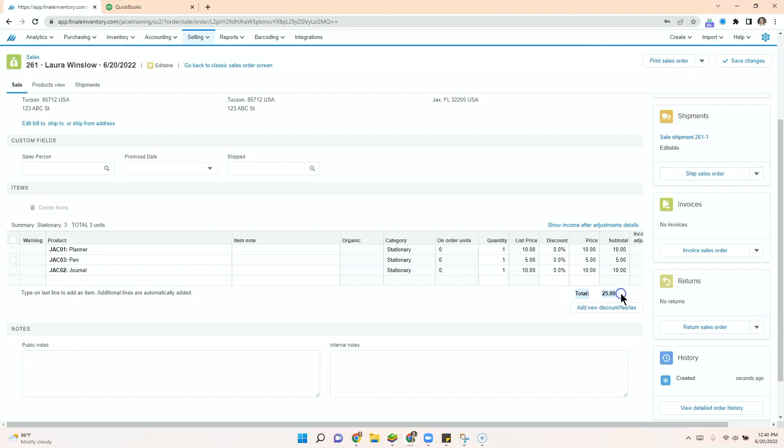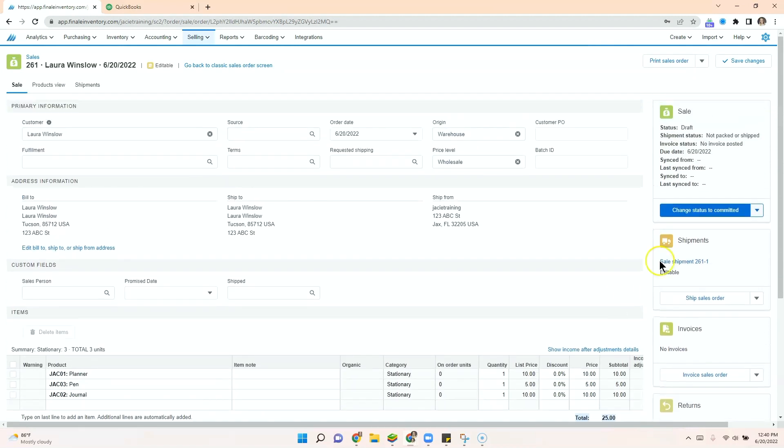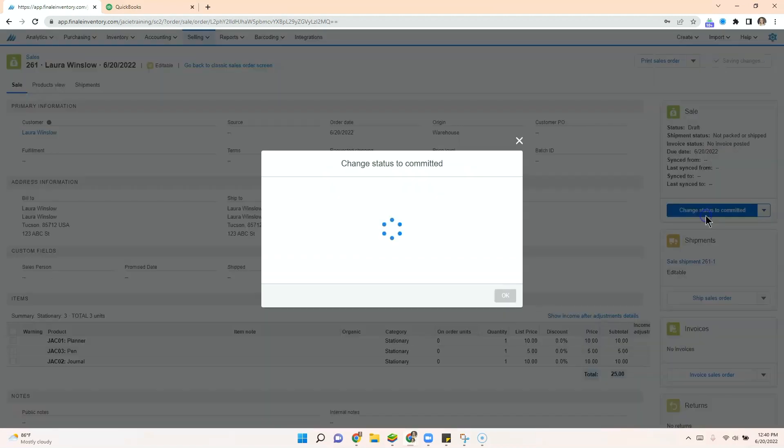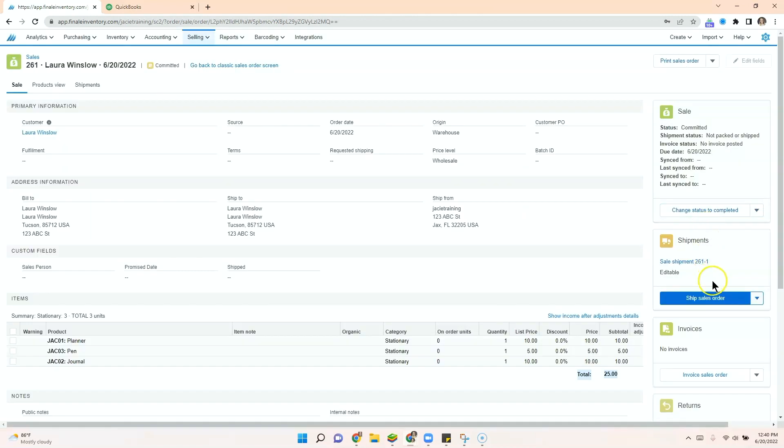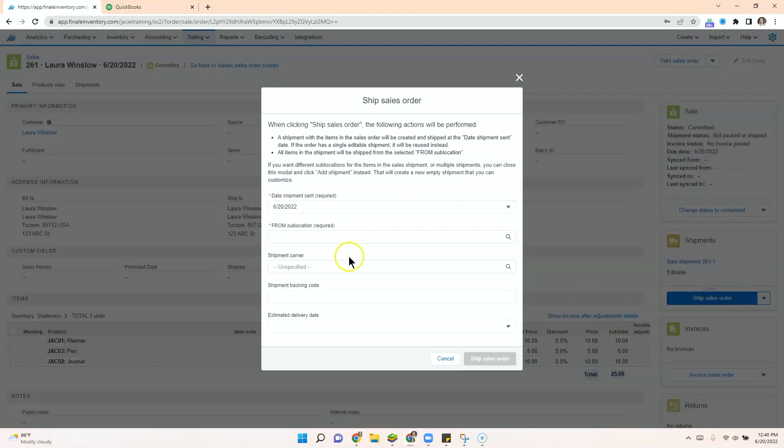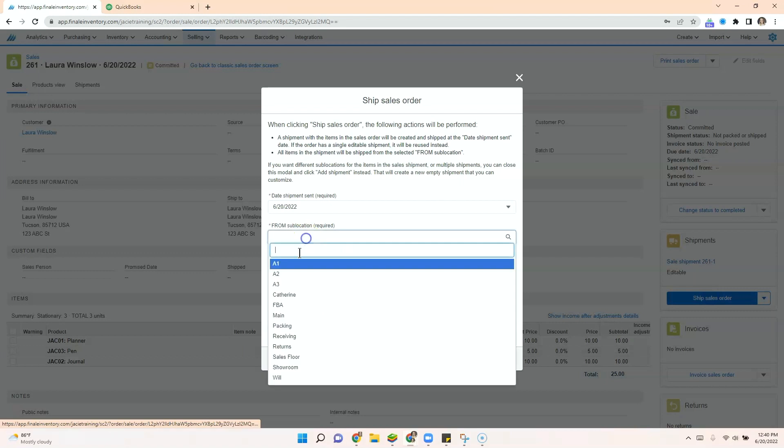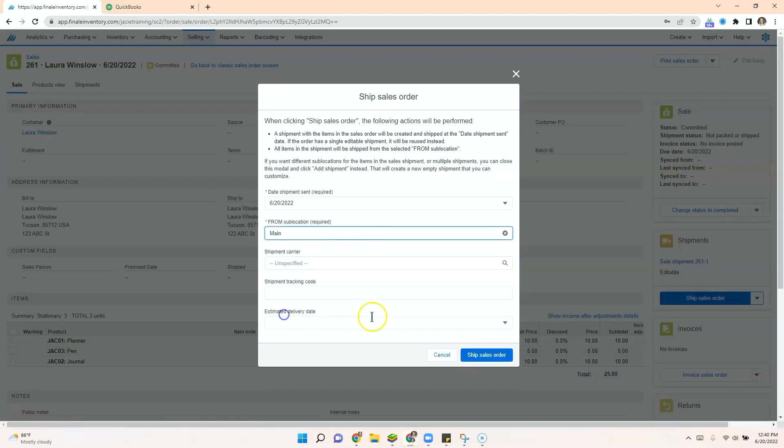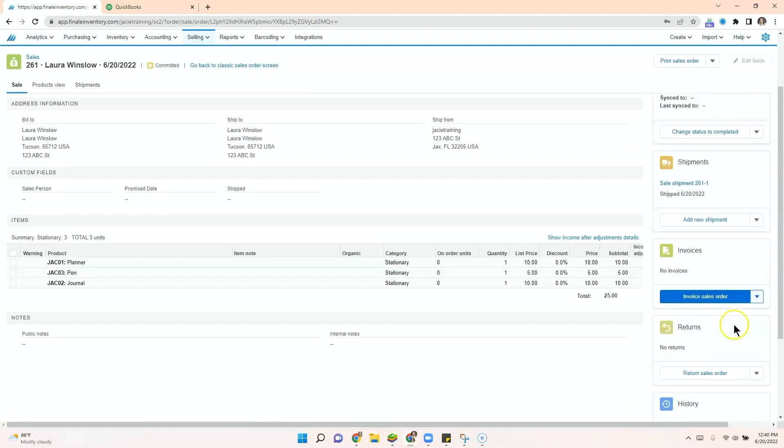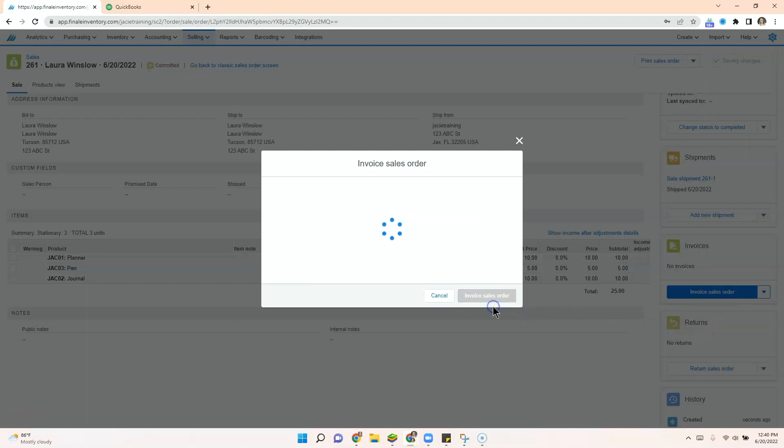Now we have our total. We can change the status to committed, ship the sales order, and invoice the sale.